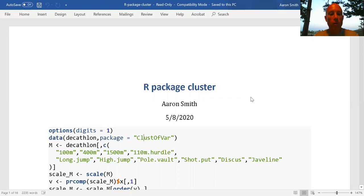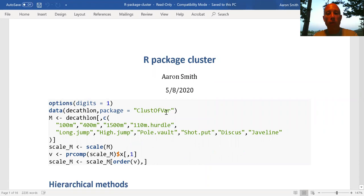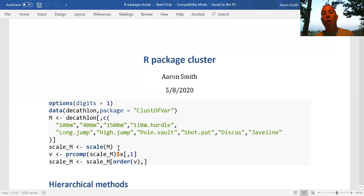The first part of this code is just loading the data we want to use. Once again we're using the decathlon data set, loading the data from the cluster var package. To reduce the printout on the R markdown document I'm reducing the number of digits to print to just one, and here I'm reordering my variables so similar items are together — the runs, hurdles, jumps, and throws. When talking about clustering, almost always I want to rescale my data so that we have mean zero and standard deviation of one.